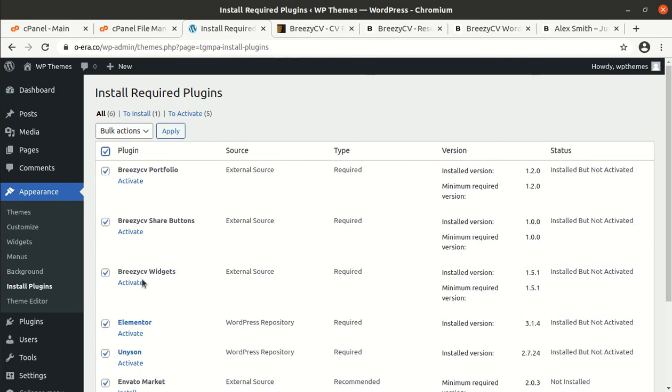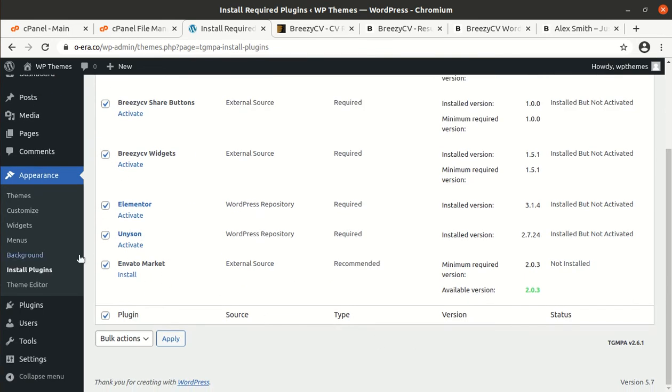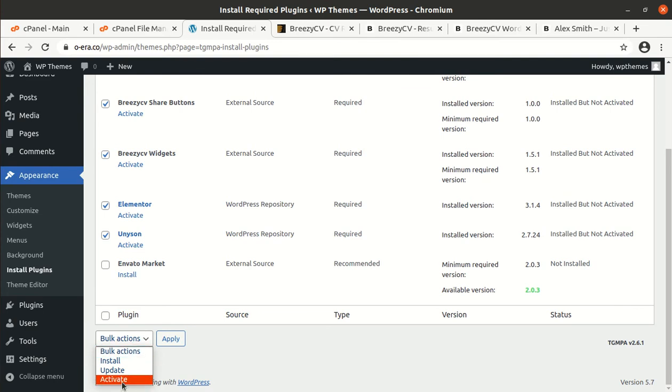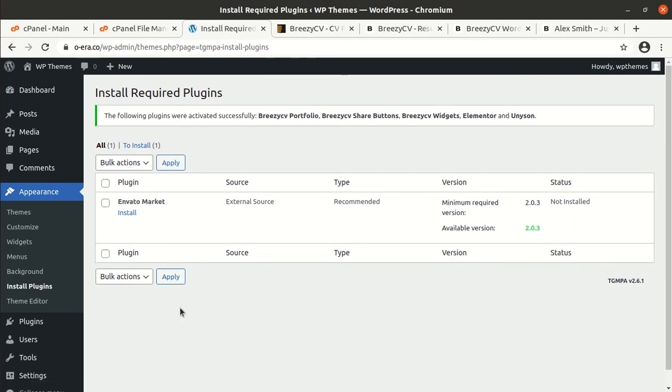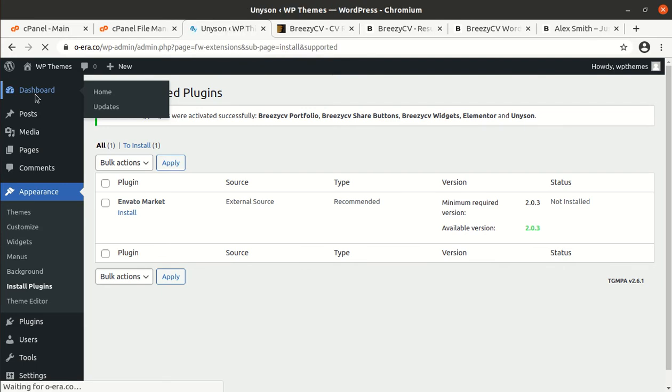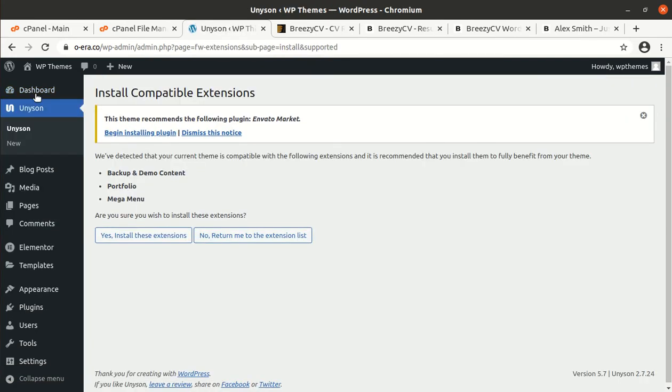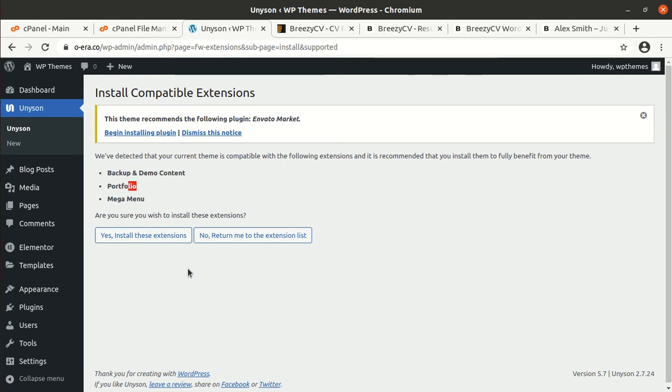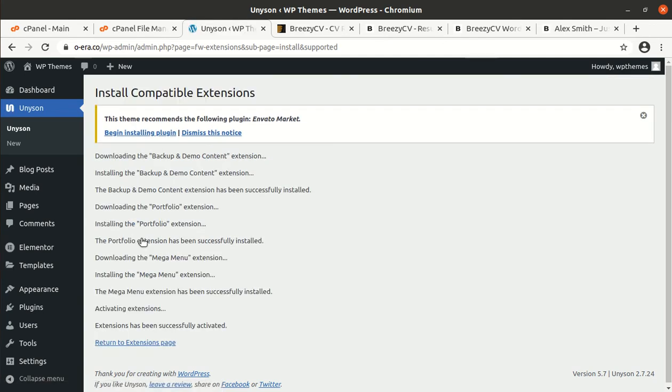Now, we can activate all the plugins which we just installed. And now, all the plugins and theme itself has been installed. Simply click on Dashboard, whether it requires any further setup. I mean, if it is redirecting to any page. Yes, it needs a certain extension to be installed with the Unyson. In fact, so backup and demo content portfolio and mega menu is to be installed. So we will install the compatible extensions first. Simply click on the Yes, install these extensions. And now, all the extensions has been installed and activated.